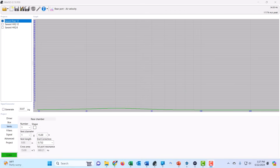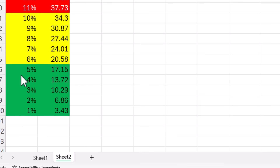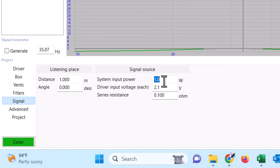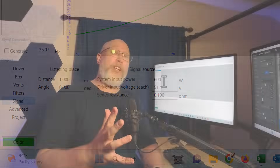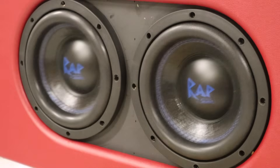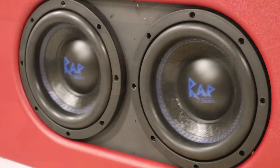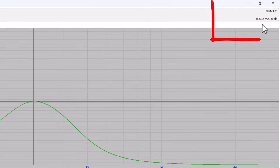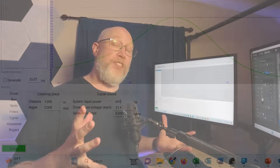Back to WinISD. It looks like everything is just fine because our port airspeed velocity is 1.8 meters per second — we're down in the green zone. But this is with one watt of power. What we need to do is go to signal and increase that up to the amount of power we're throwing at the subwoofer. I'm going to type in 600 watts — I typically use 80% of the RMS power to account for impedance rise and power factor. I will explain those two things later in the video. Now we have 46 meters per second, and that is not going to work. That is in the red zone — it's going to cause chuffing and it's going to sound bad.